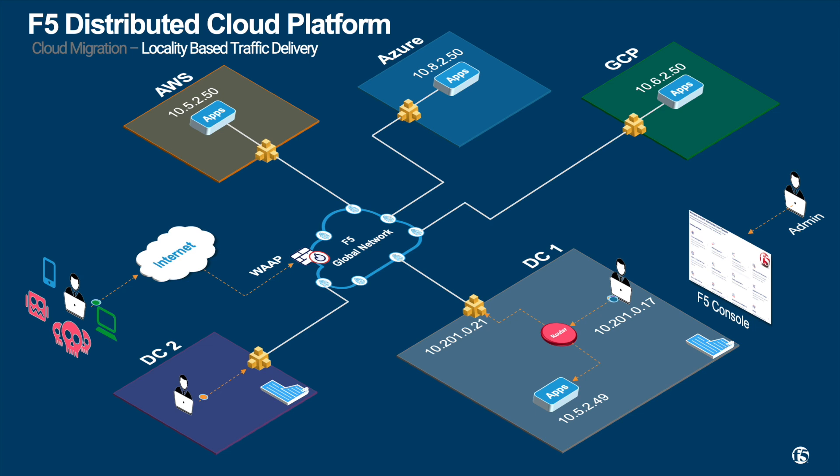There are various traffic migration patterns or techniques. First, let me walk through a pattern called locality-based traffic patterns. As shown, you have users accessing the application.